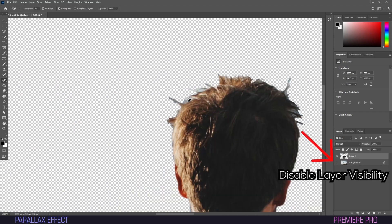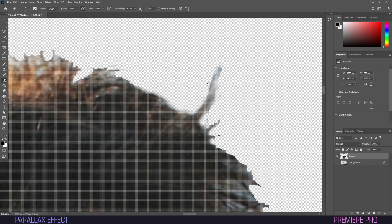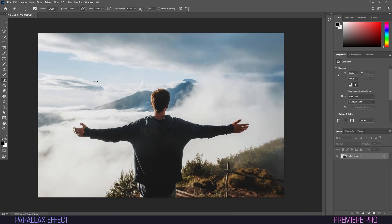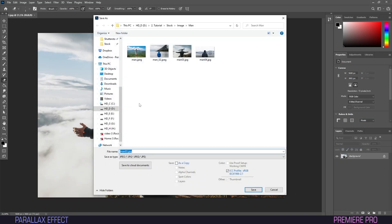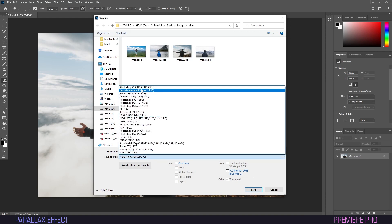I isolated the subject layer to key out some imperfections with the Eraser tool. When you're happy with the results, go to File and be sure to save the project as a PSD file.